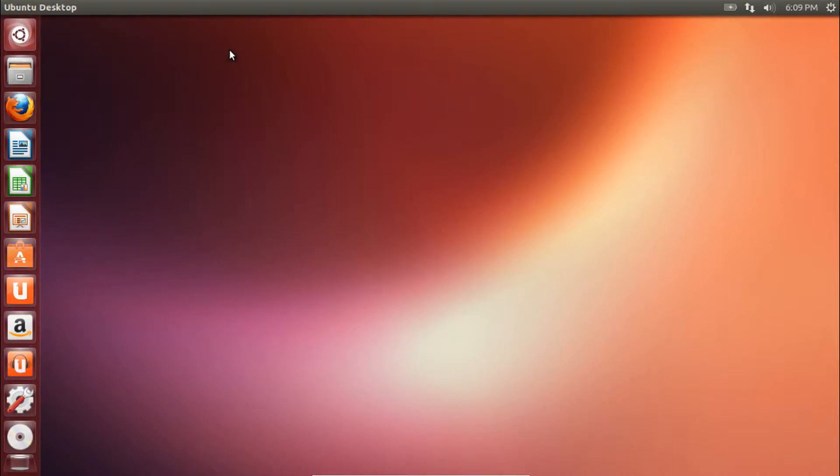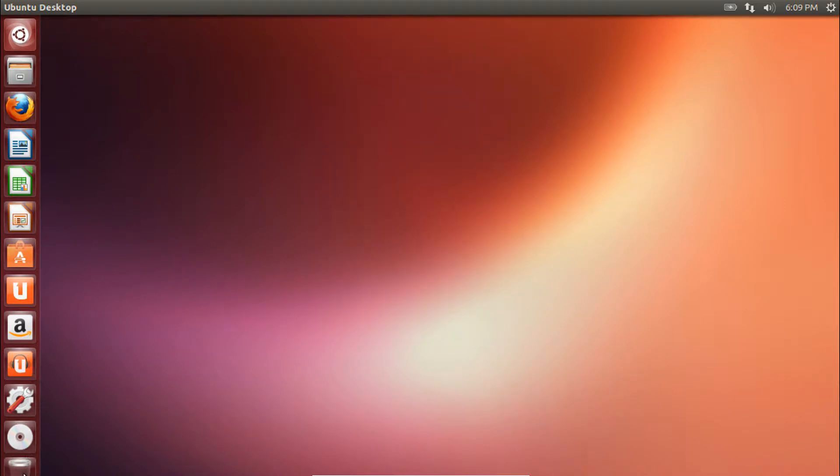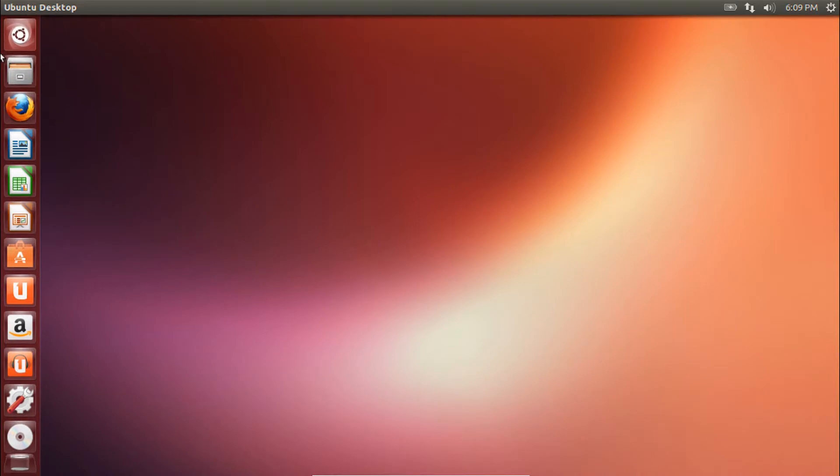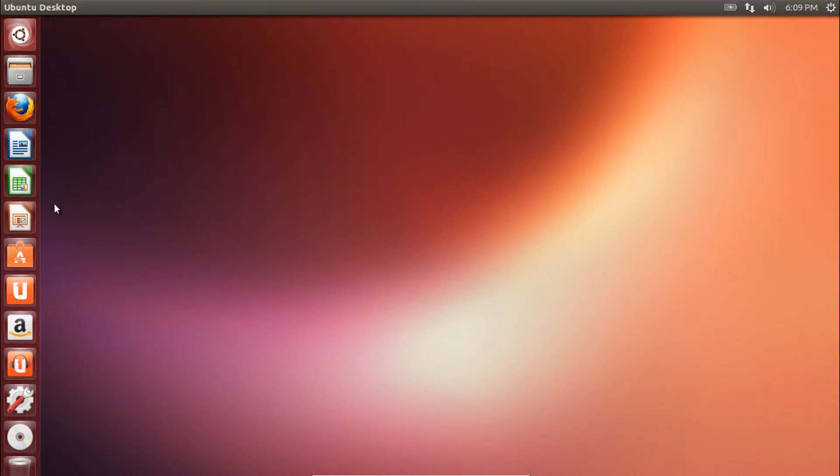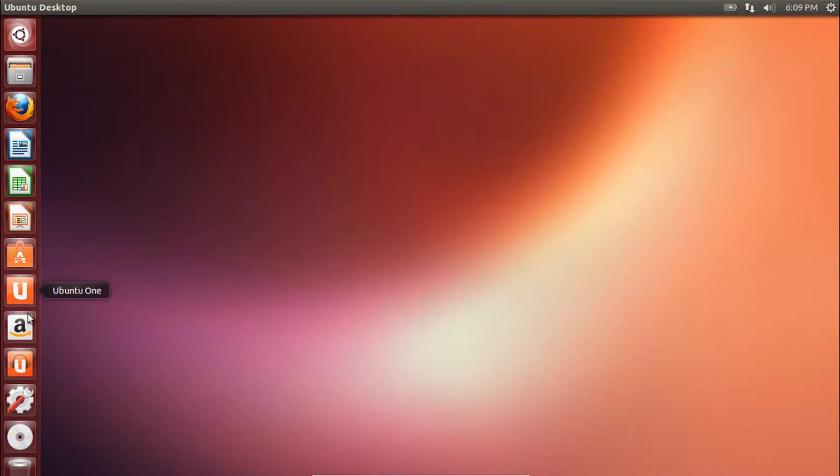Alright, now once it restarts, you'll see it'll be full screen. It'll be like you're actually running this on your PC. And you should have full access to all your applications that are preinstalled. Like Firefox, LibreOffice, Amazon, Ubuntu One Music.